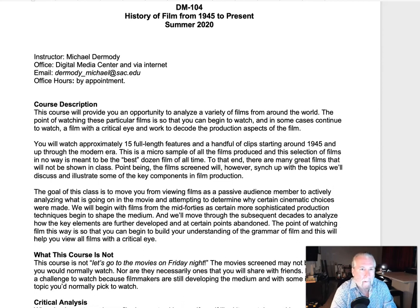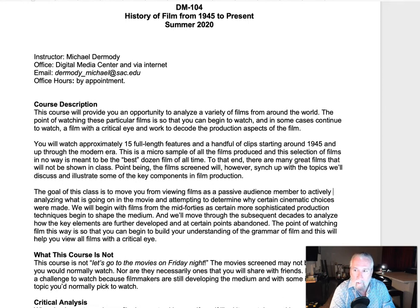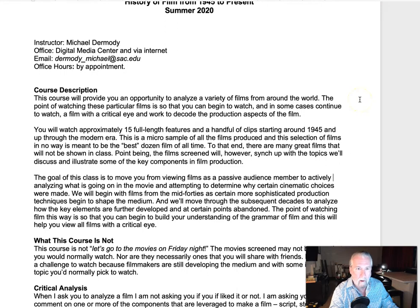Alright, here we go. Let's take a look at the syllabus. It's the only time you have to work through this module. I'll make it as quick as I can. There's a link there below — I suggest you download it and then follow along. It'll be easier for you to read off your computer than this video.